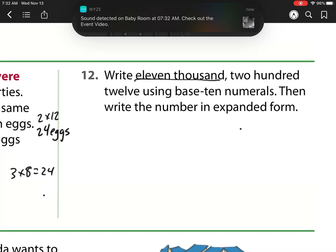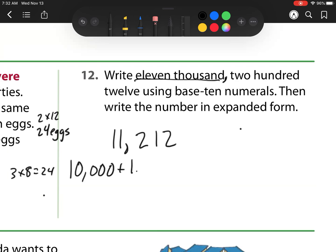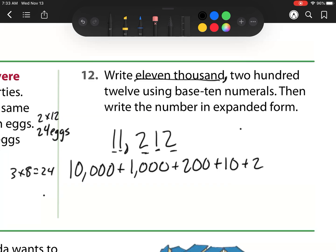My next one: write 11,212 using base 10 numerals. Then write the number in expanded form. Expanded form means I'm breaking it up into its place values. So I have 10,000 plus 1,000 plus 200 plus 10 plus 2.